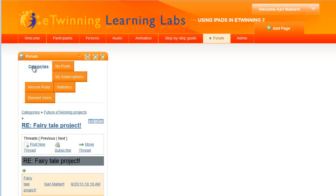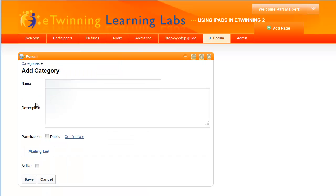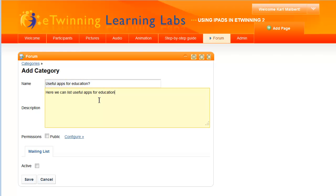You can also create a category of your own by tapping Add Category. A category can contain several discussion threads. Fill in the name of the category and if you'd like you can also add a description. And don't forget Public.